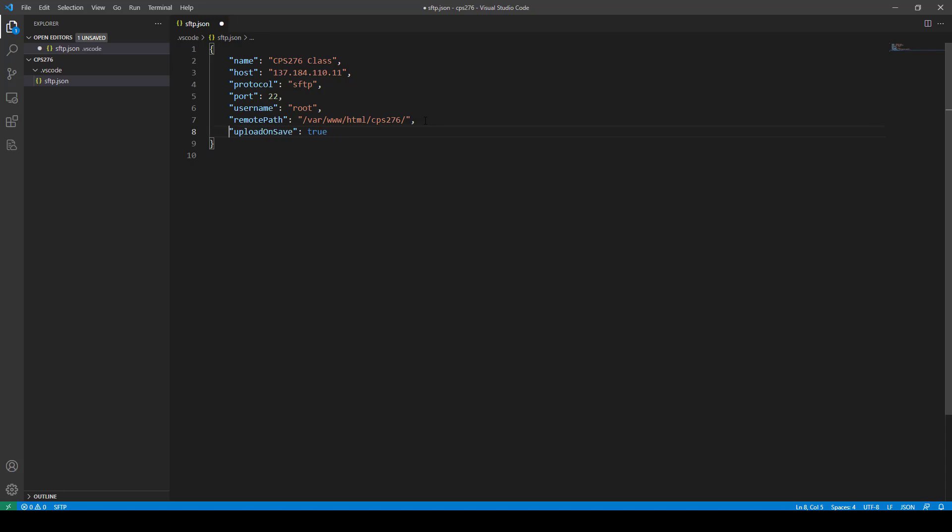So if you don't put your password in, then that's fine. They'll just ask you for it every time. But this is the information that you need. And once you have that set up, just go ahead and save it.